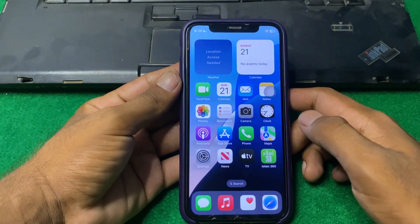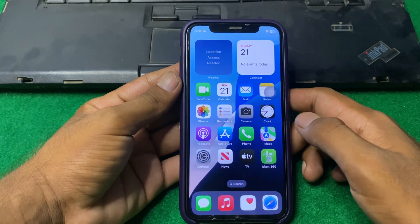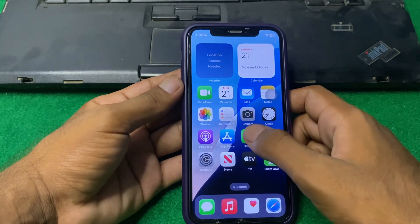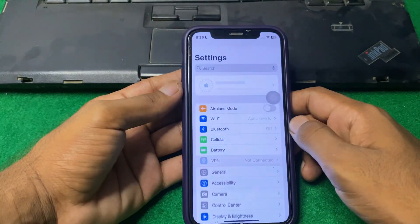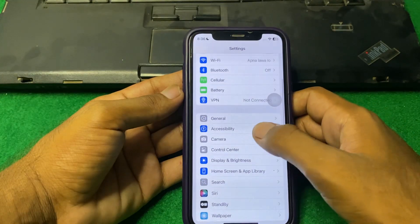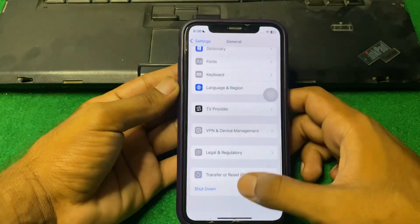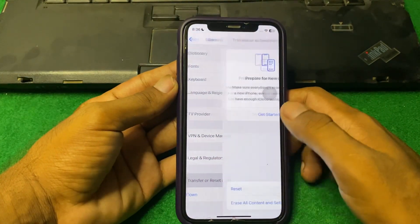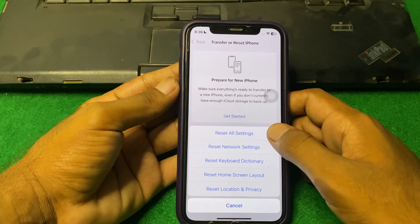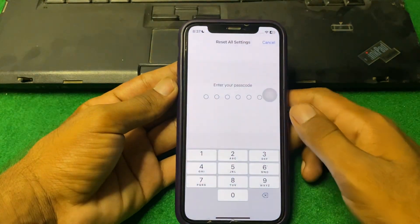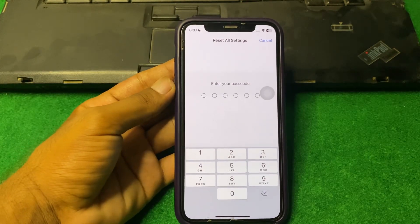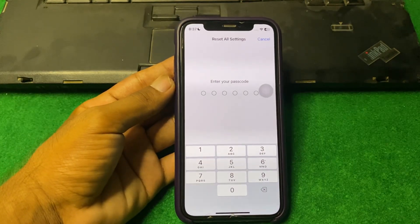After trying all of these steps and you are still facing the issue, I will suggest you reset all your settings. For that, open Settings again, scroll down and tap on General, scroll down and tap on Transfer or Reset iPhone, tap Reset, then Reset All Settings, enter your iPhone passcode, and reset all your settings.